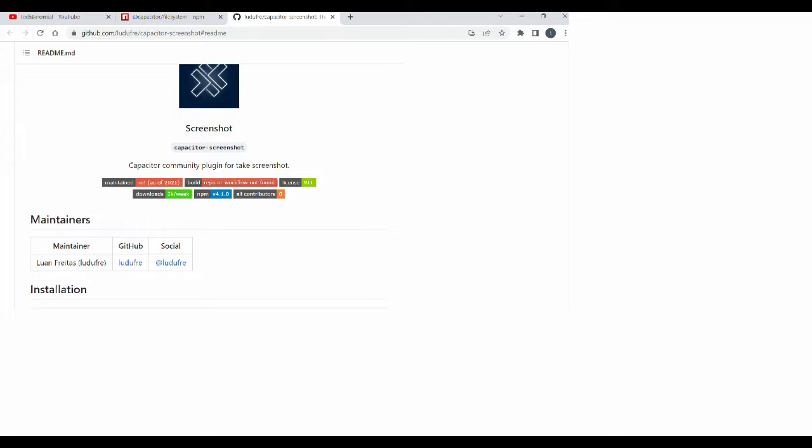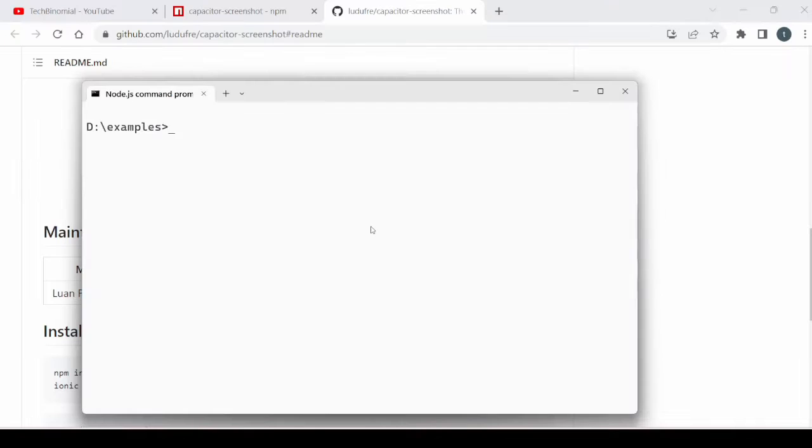Welcome to Tech Binomial. This tutorial is about how to use the Capacitor Screenshot plugin.